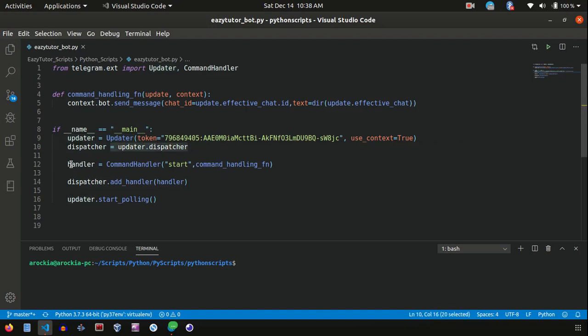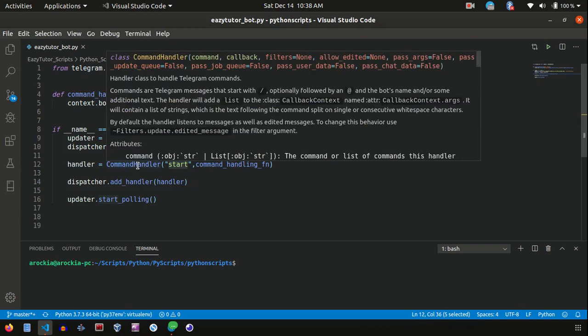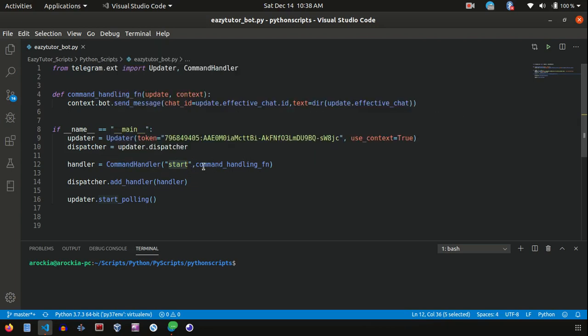Now I have created one more handler, CommandHandler. This handles start command, which means a slash start. Whenever you send a message slash start, it fetches that message and forwards that to this callback method named command handling function.